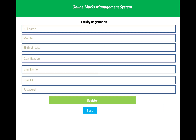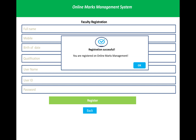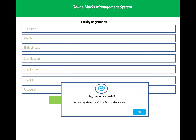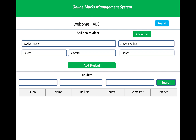Next is the online marks management system faculty registration. A school has lots of members and faculties who teach students, so faculty registration is a must. The full name, mobile number, date of birth, qualifications, username, user ID, and password are created by the admin. After that, registration is completed successfully by clicking on the register button.